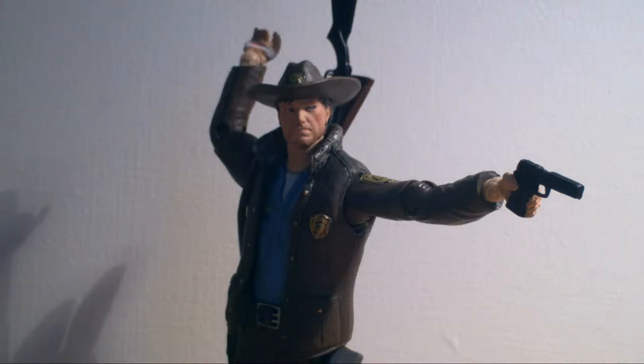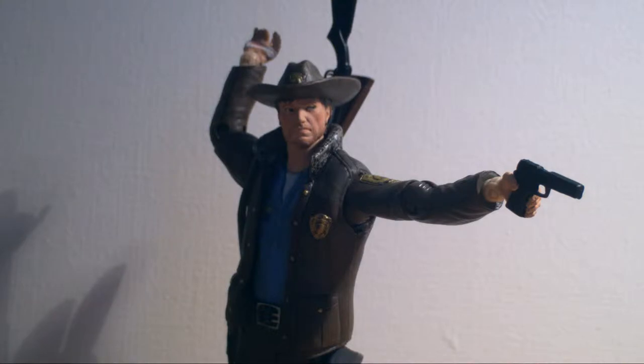What's up YouTube, it's BloodAngel here, and today I'll be doing a figure review of The Walking Dead comic book series 1, Rick Grimes.